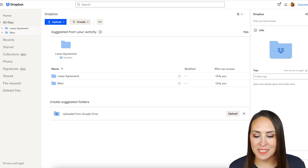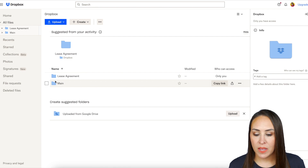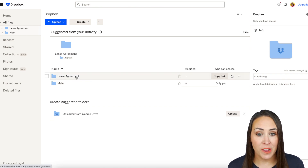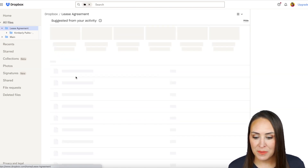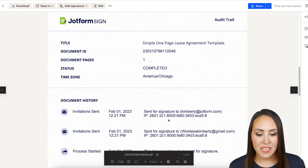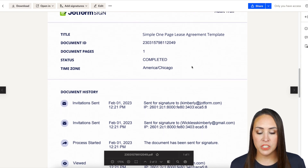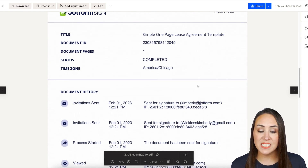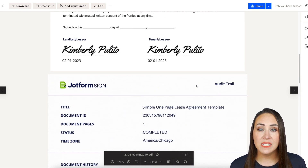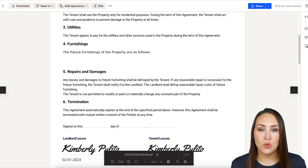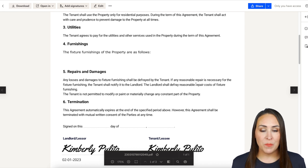Head over to your Dropbox account — you can see the lease agreement folder was created automatically. Inside, there's the signed document, and if you scroll down you'll also find an audit trail showing where the document went and how long it took between each stage.